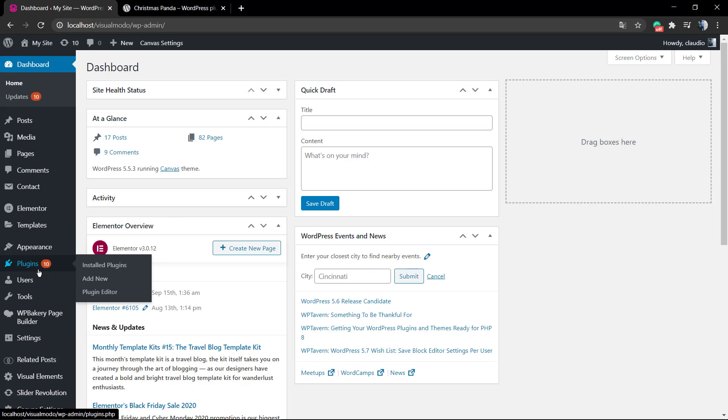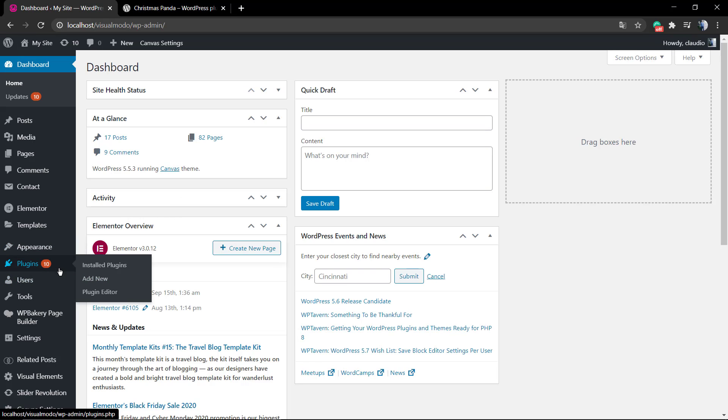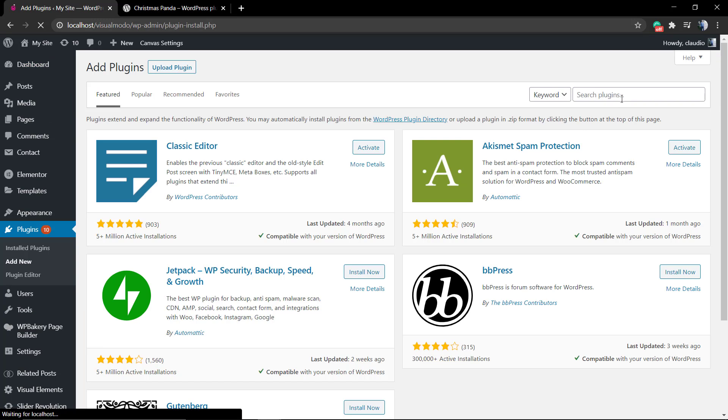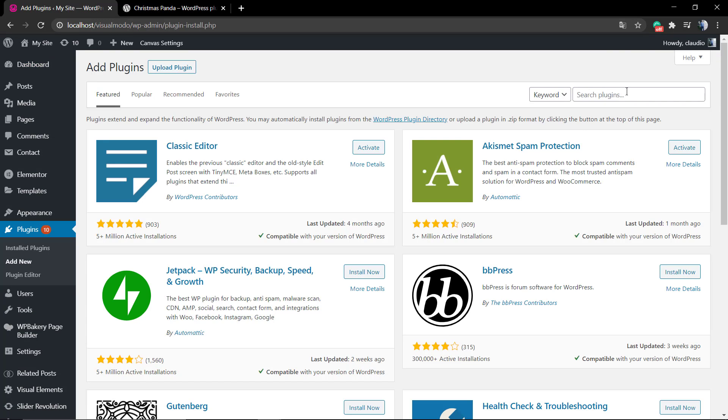First of all, go to your WordPress dashboard, plugins, and add new. In the search field, type something like panda.